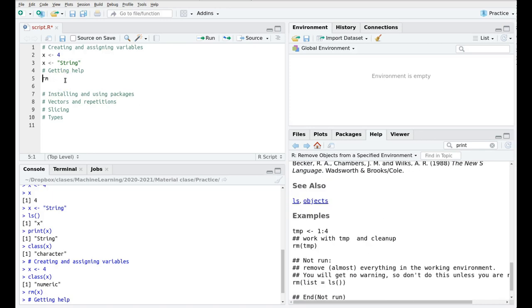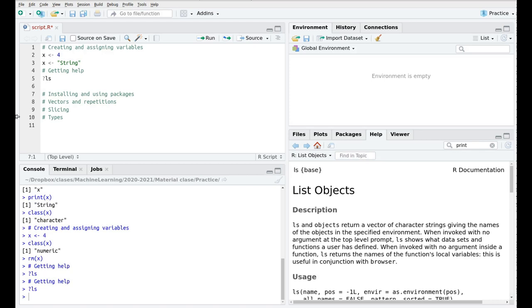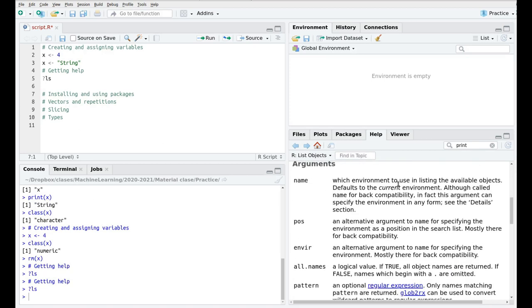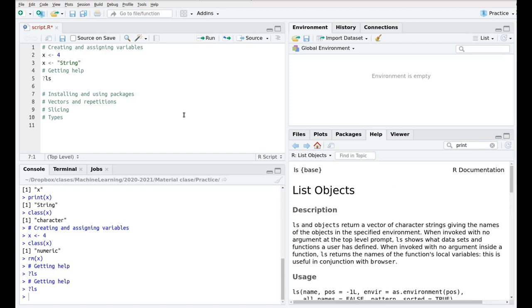And the last one is using the question mark. So question mark, the name of your command, for instance LS, and then control return. And then you find the same help here. So three ways in which you can find help and this is going to be your best friend. So whenever you have some questions, some doubt, go here or type these commands and move on. And that's all for today.